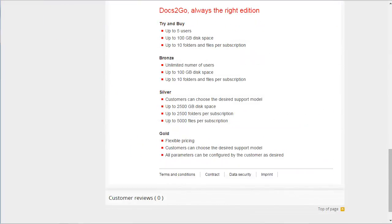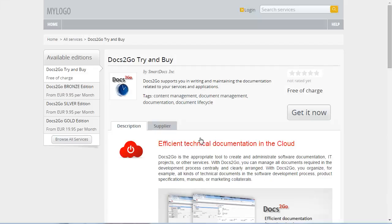After reading the service description, you decide to subscribe to the try and buy edition of Docs2Go. Click Get it now.